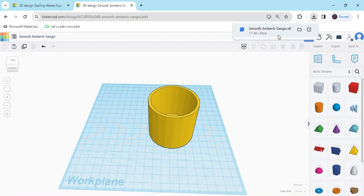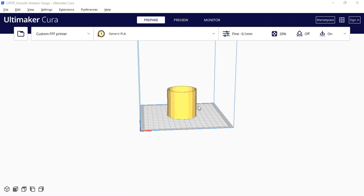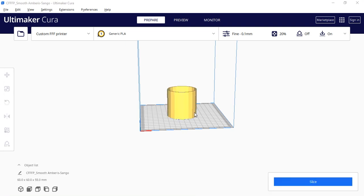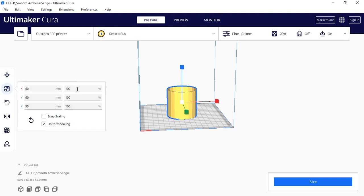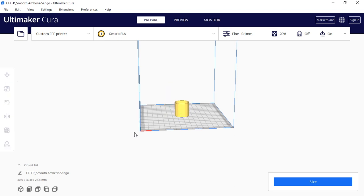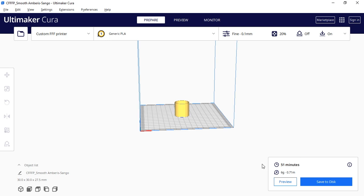You can also download Ultimaker Cura. I have opened Ultimaker Cura — now Cura is opening, wait a minute. Now my design is open in Cura. We can change the size here. If I use 50% for this glass, Cura will tell you how much time it takes and how much filament it uses. Click on the Slice button and it will tell you the time and grams of filament. It takes 51 minutes and 6 grams of filament.